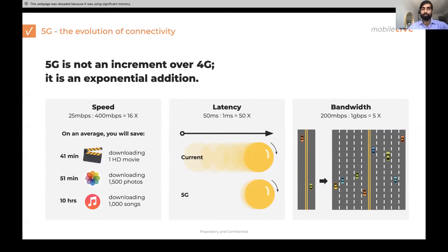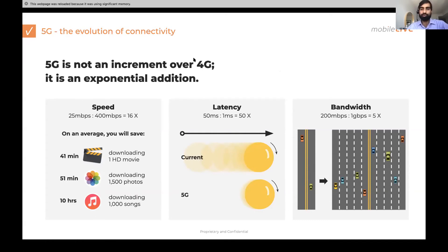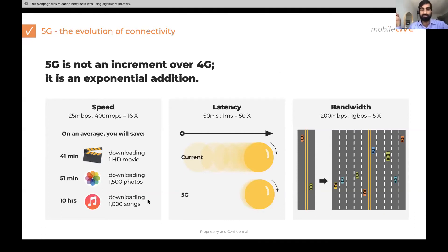A lot of people think 5G is just an incremental marketing gimmick to get more money from us, but it's actually a quantum leap. Even on 4.5G in San Francisco, we're getting 496 megabits per second. If average speed today is 25 Mbps and we're talking 400 Mbps, that's a 16x increment — saving 41 minutes on downloading an HD movie, 51 minutes on 1,500 HD photos, and 10 hours on downloading 10 songs. Things become instantaneous. And 5G will be an even bigger quantum leap.